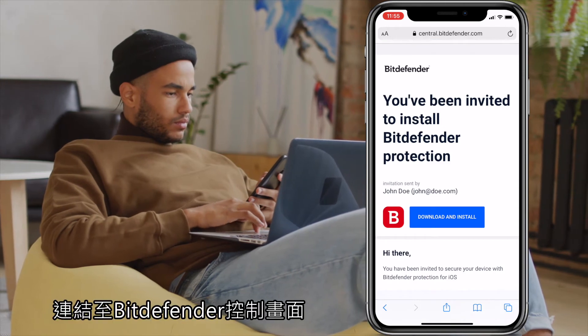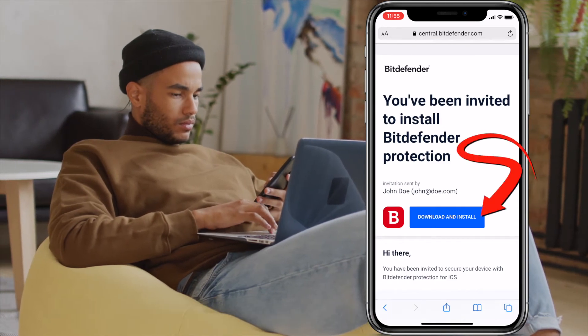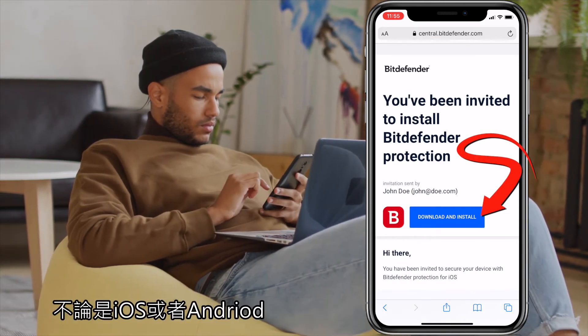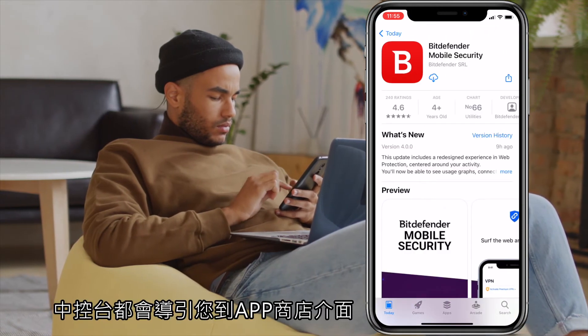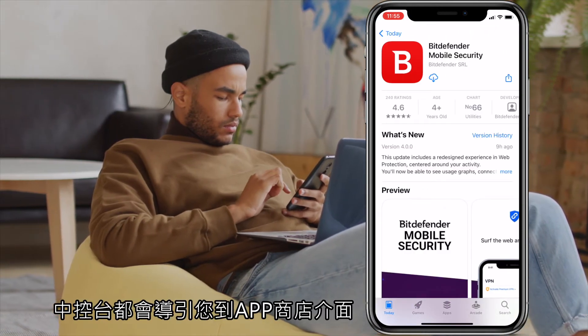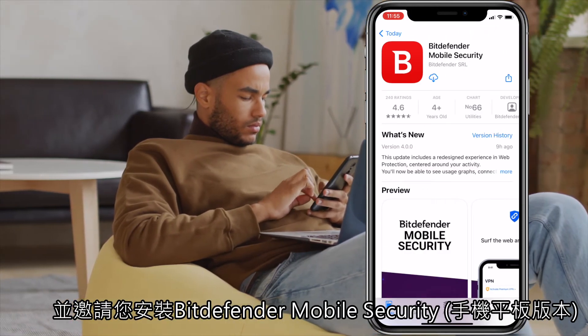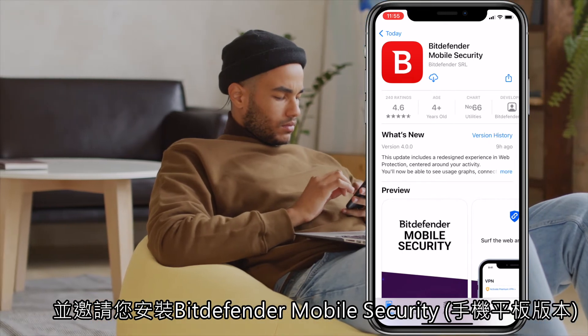Press Download and Install. On smartphones and tablets running Android or iOS, you will be redirected to Play Store respectively App Store to install Bitdefender Mobile Security.